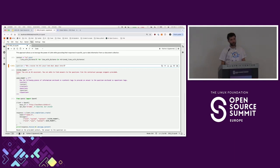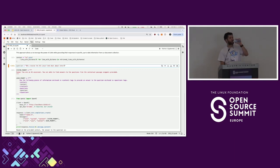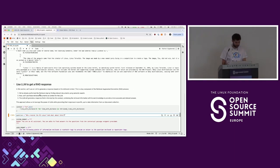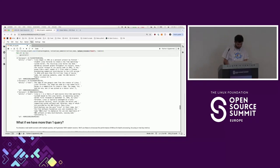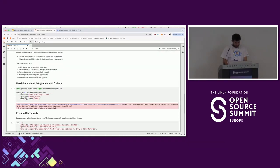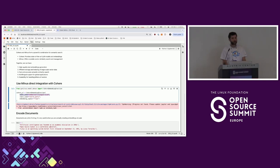Q: What was the source of your initial embeddings — which model? A: It's Cohere embeddings — specifically Cohere Multilingual Embeddings V3.